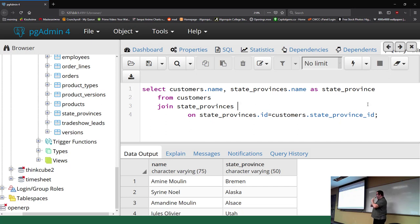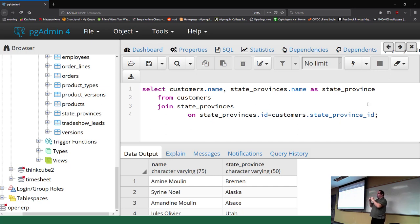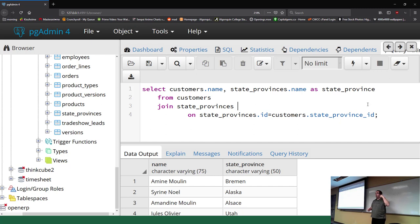state_provinces.ID is the primary key for state provinces, and in customers I've got a foreign key called state_province_id. When you do a join, it grabs everything from customers and everything from state provinces where those things match. When you do an inner join, it only returns rows where the values match on both sides. If customers have no state province ID defined, or state provinces aren't assigned to any customers, those won't show.